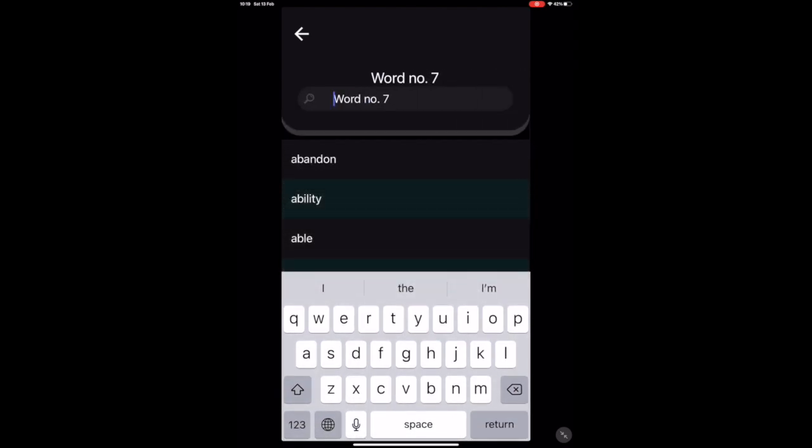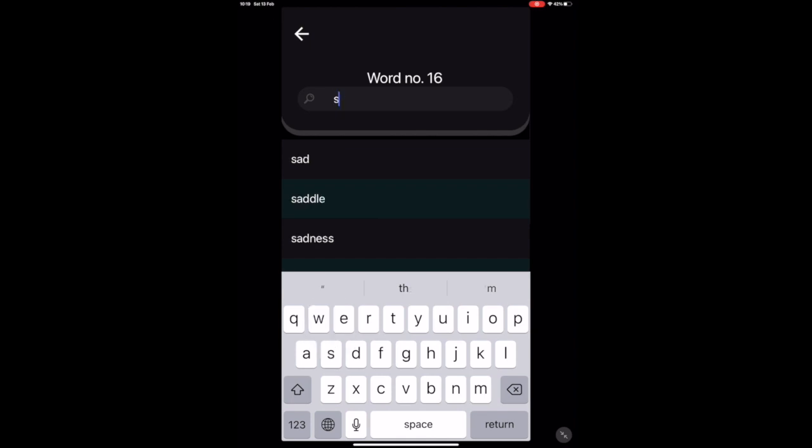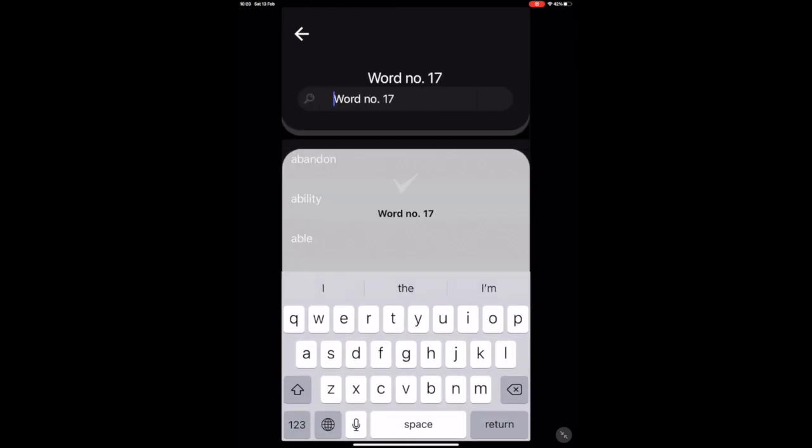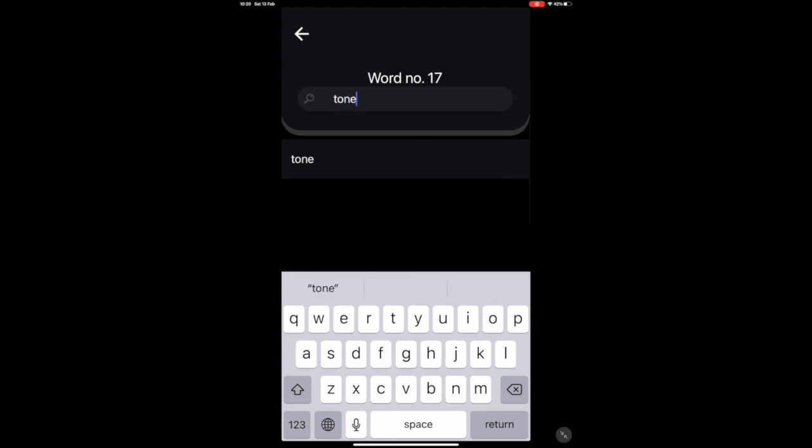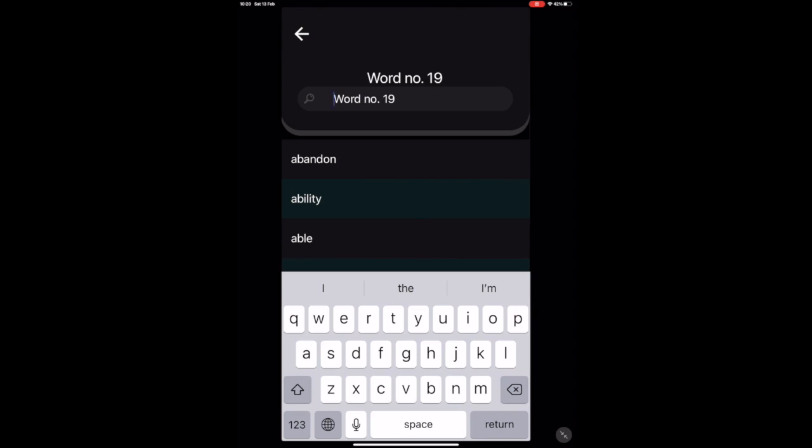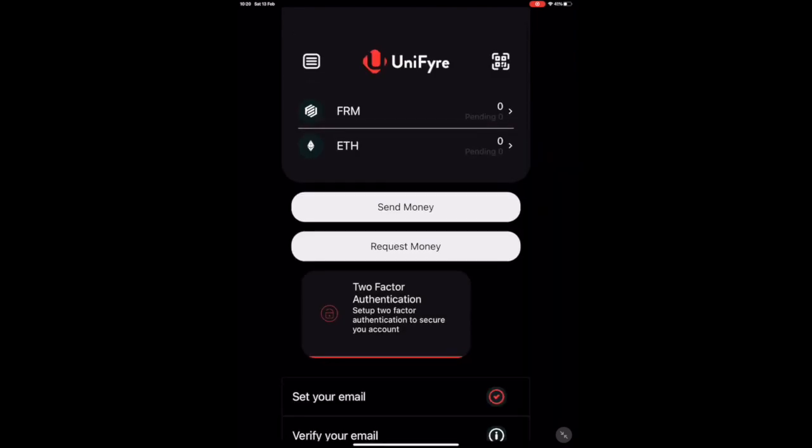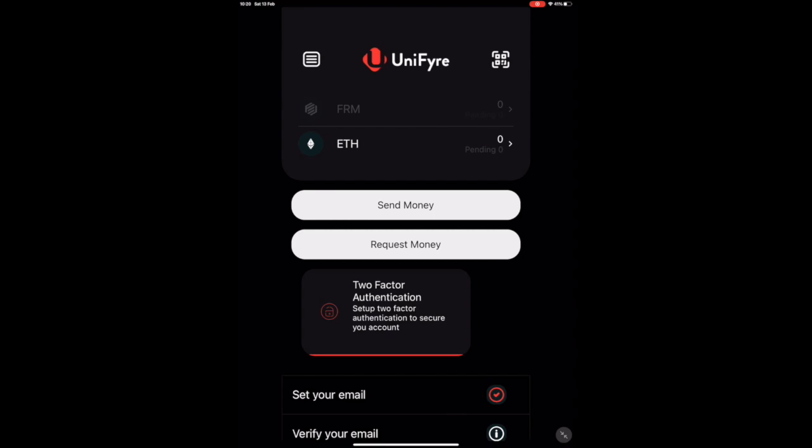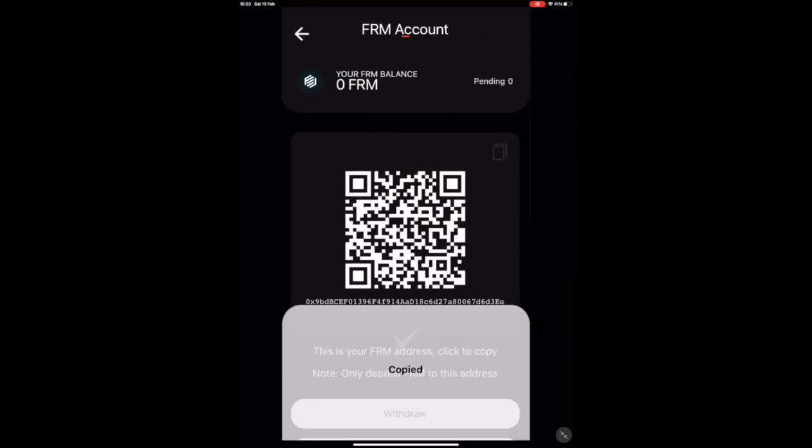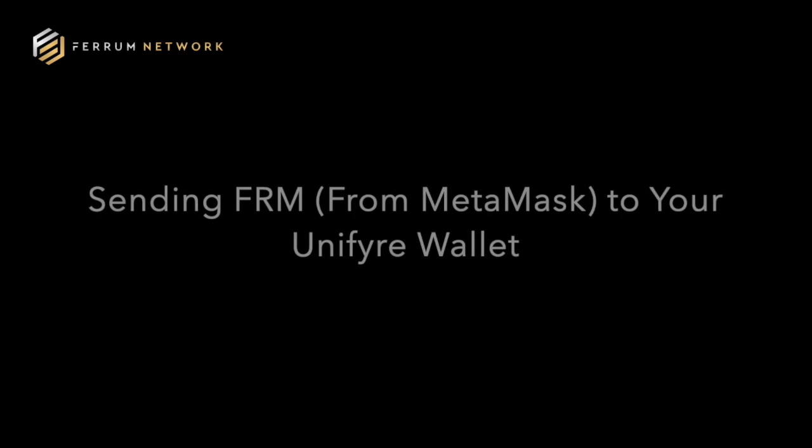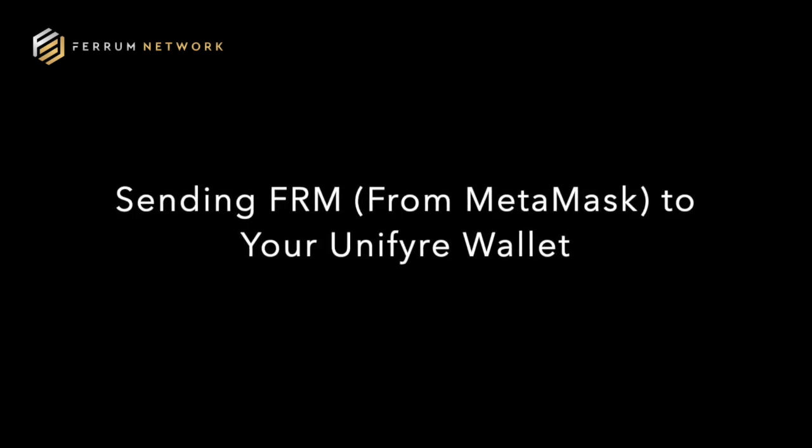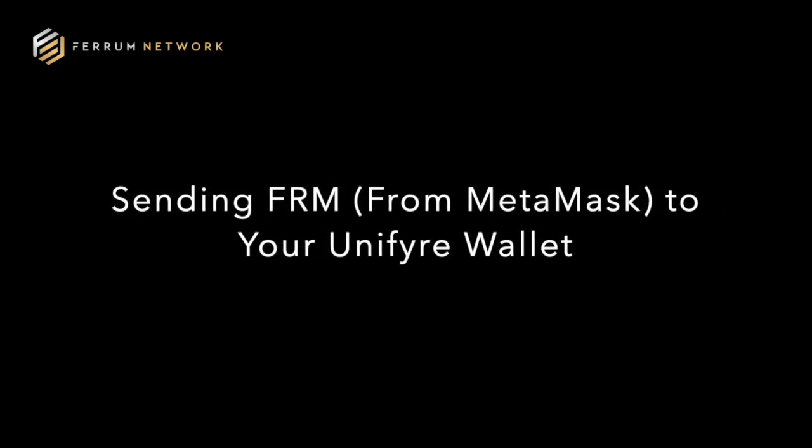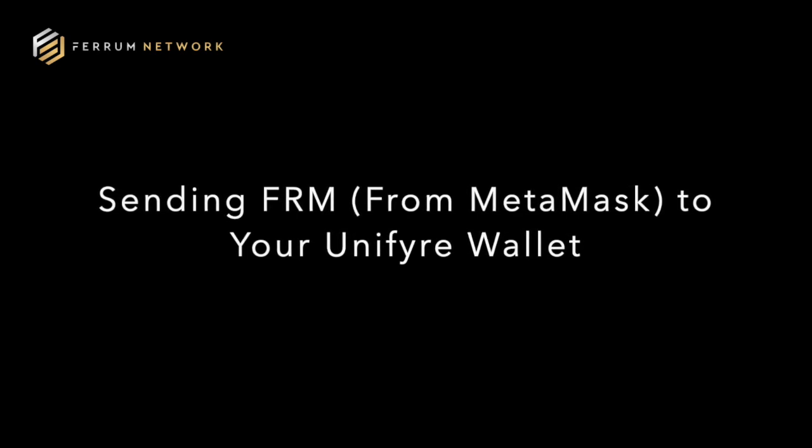It is worth noting that Unifier is also a non-custodial wallet, which basically means that you own your assets at all times. Ferrum doesn't have access to your assets. We can't transfer them or interact with them. Right now we can copy the main Ferrum address by clicking on Ferrum, copying that to clipboard. Now we're able to send FRM from MetaMask that we've purchased on Uniswap to Unifier.